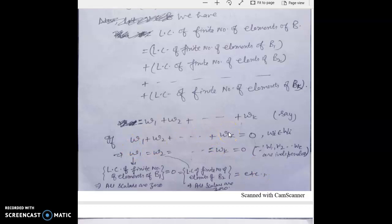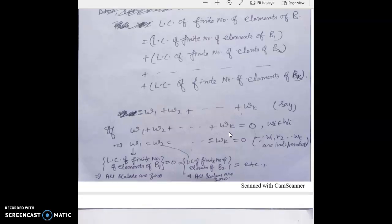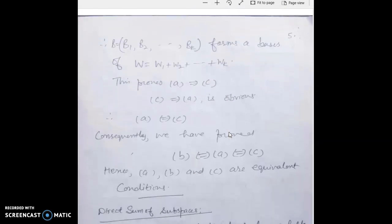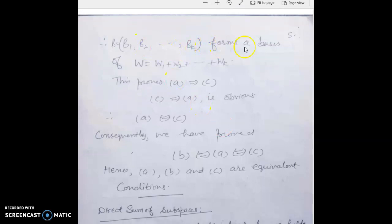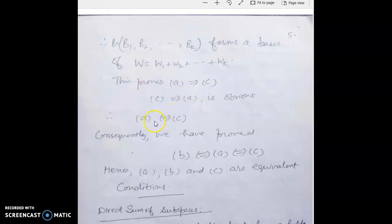Since all scalars are zero, B = B1 ∪ B2 ∪ ... ∪ Bk forms a basis of W = W1 + W2 + ... + Wk. This proves C. The implication C implies A is an obvious condition. Thus we have proved A ↔ B ↔ C, so all three conditions A, B, and C are equivalent.